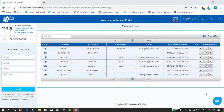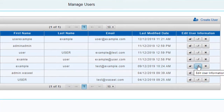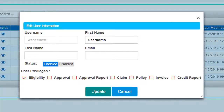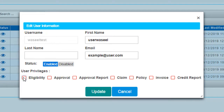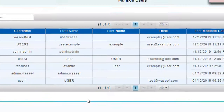You can also update an existing user's information by going to the list of existing users and clicking the edit user button on the right end of the selected user row. You can update the selected user's information and change the user privileges. You can also disable or enable the user by clicking either disable or enable, then click on the update button to save your changes.